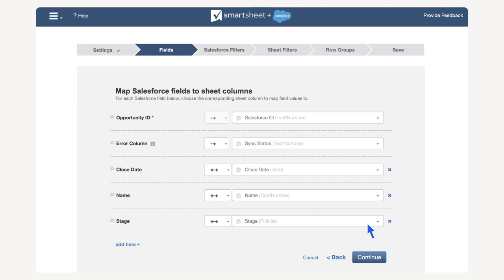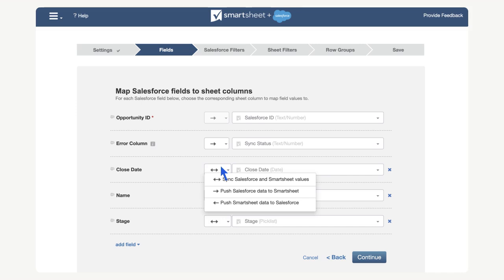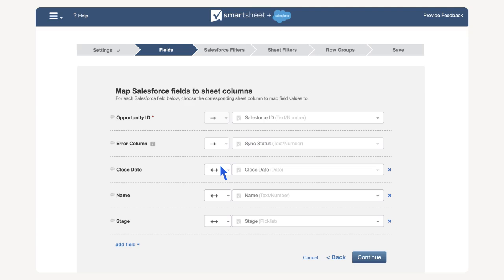In the fields menu, we can select the Salesforce fields and corresponding sheet columns for mapping by selecting the arrows. We can also set the individual fields to have a unidirectional or bidirectional sync. In this case, some of our existing columns on the sheet have automatically been associated.